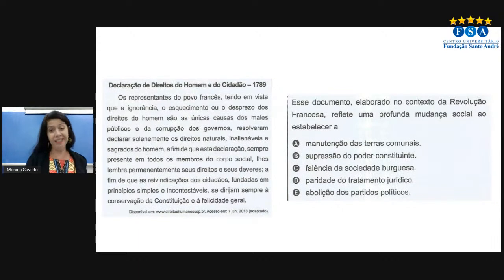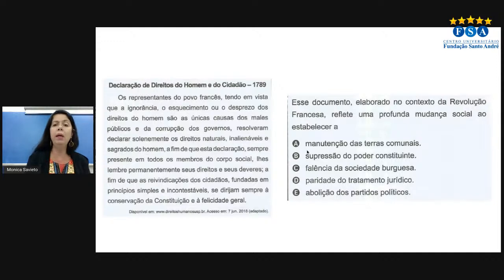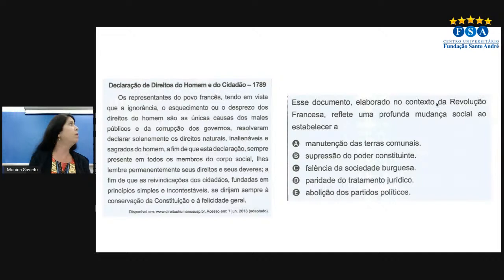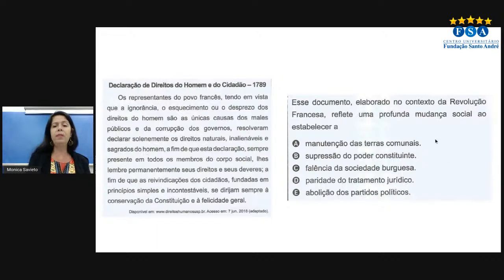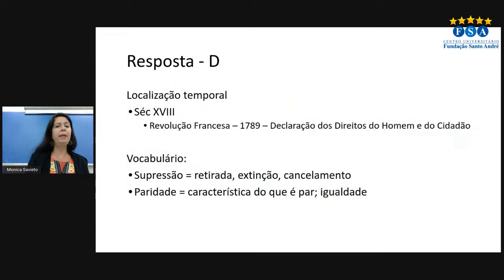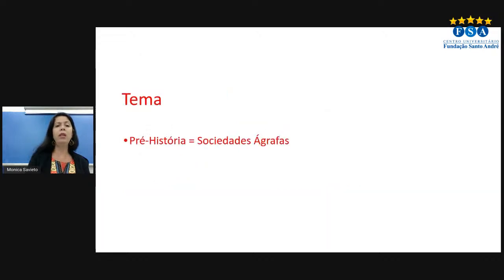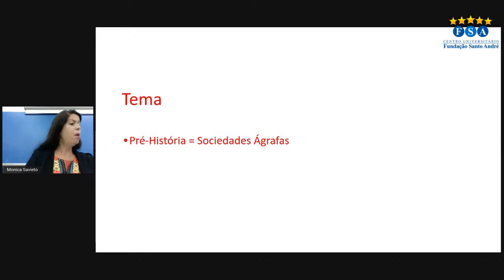Voltando à questão: a Declaração dos Direitos do Homem e do Cidadão demanda por uma mudança social. A gente pode intuir que estamos caminhando para a letra D: paridade, igualdade perante a lei.